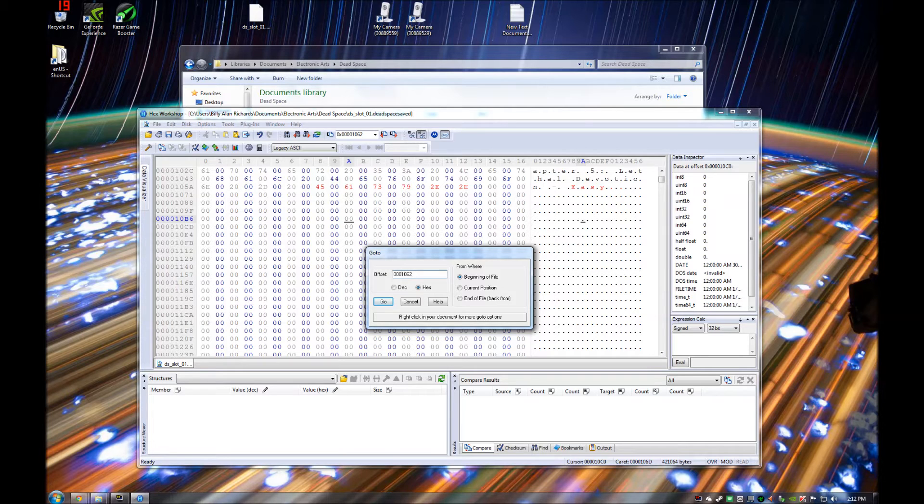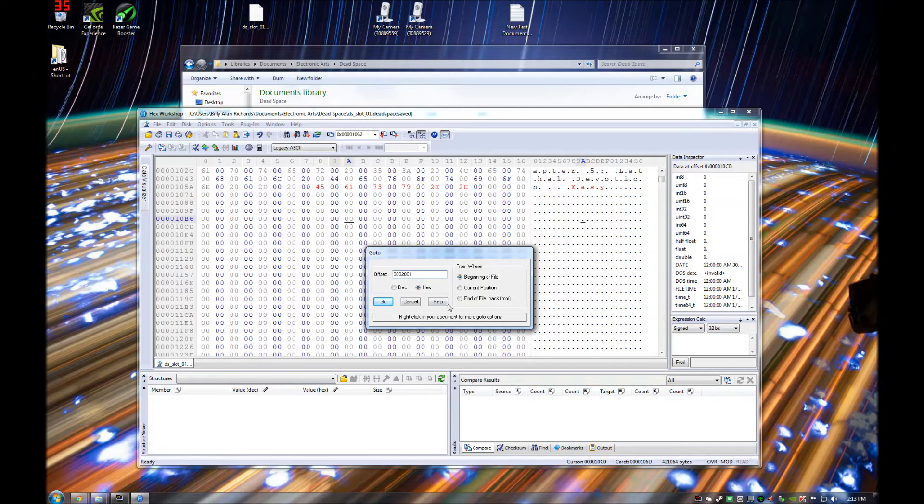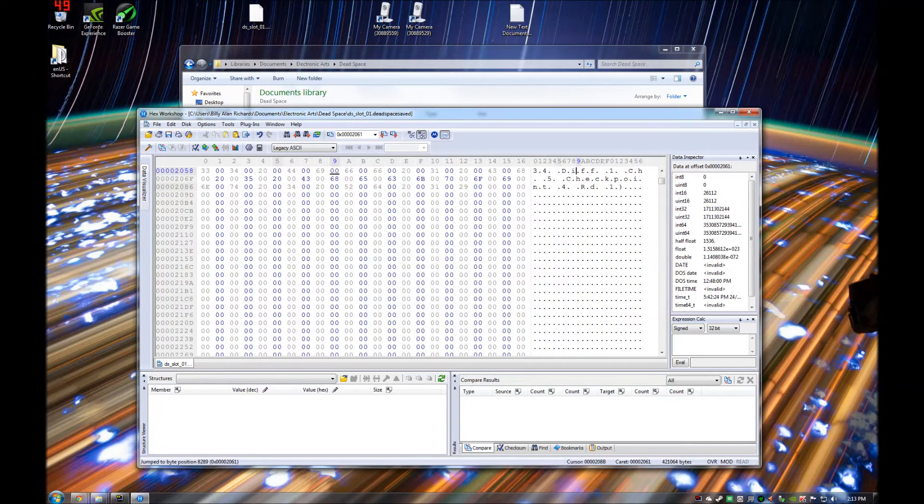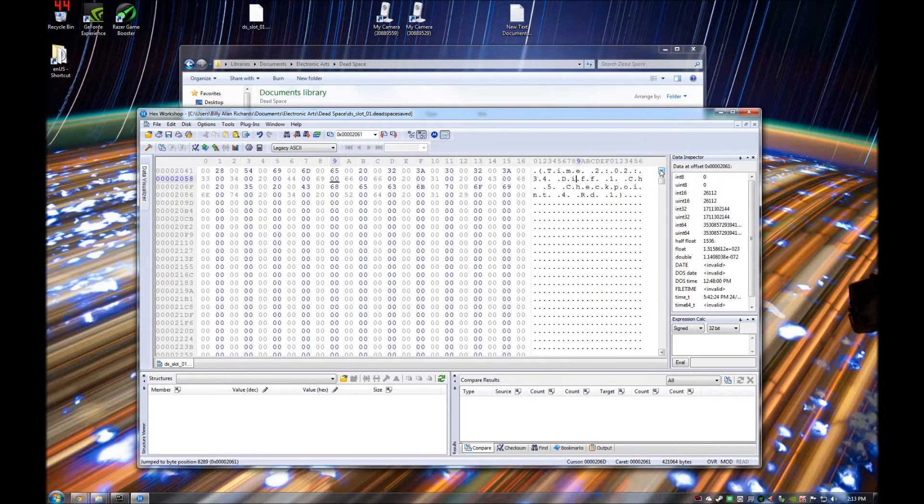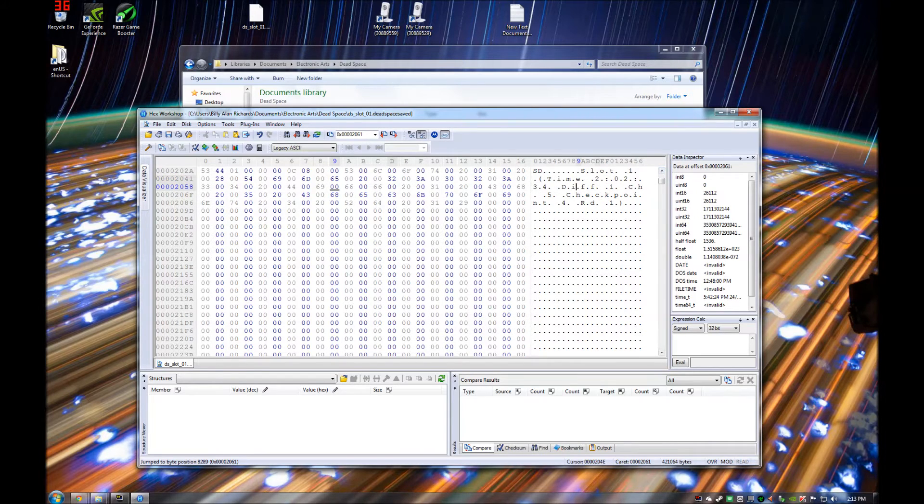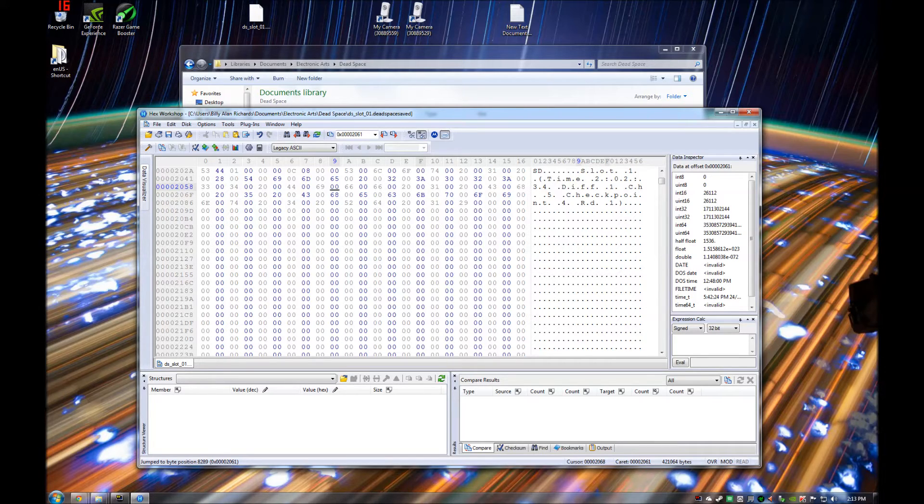So you need to go to 0002061, hit go. And now here it says time 2-0234, difficulty 1. So for the purpose of changing it to easy, you need to type 0 in there.